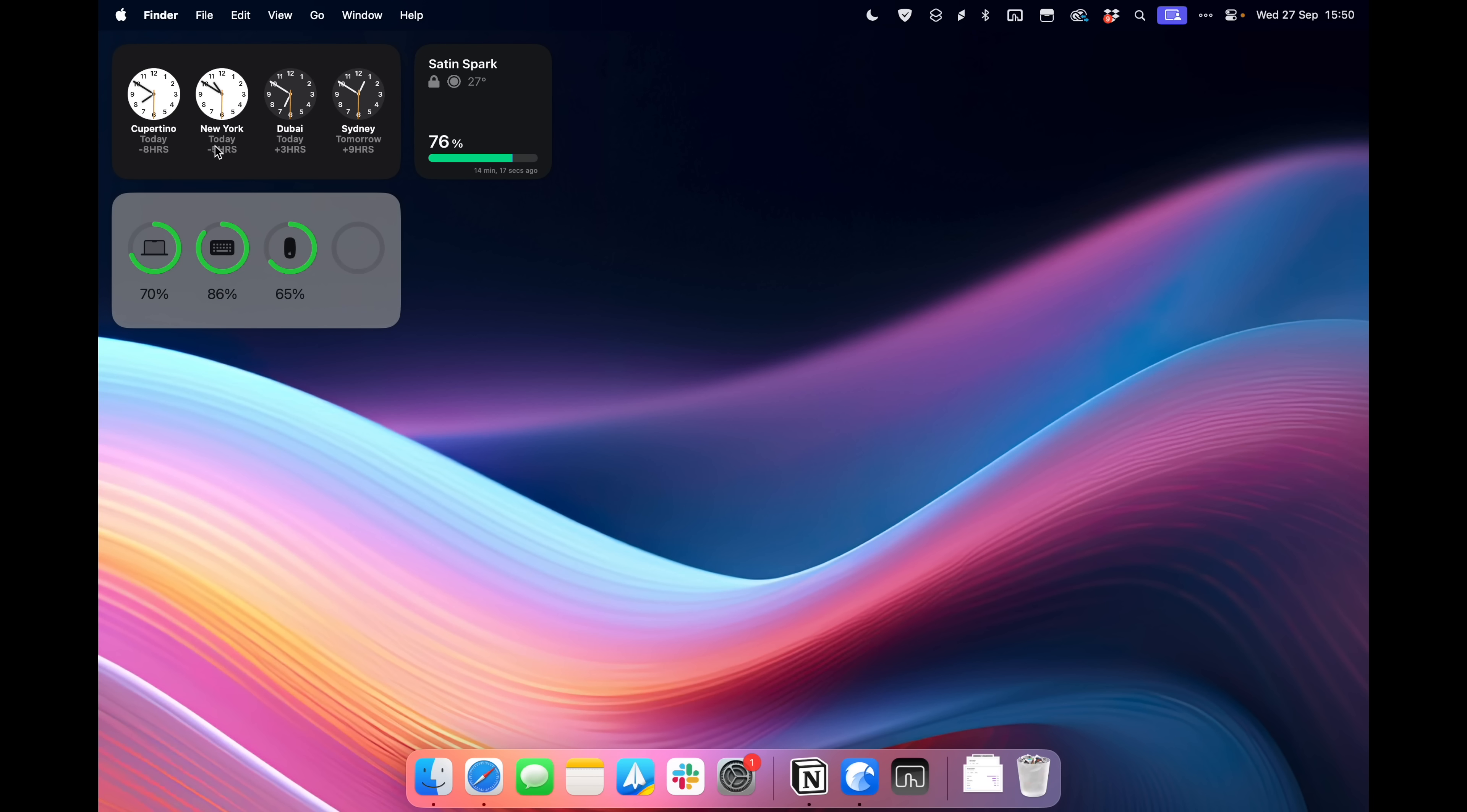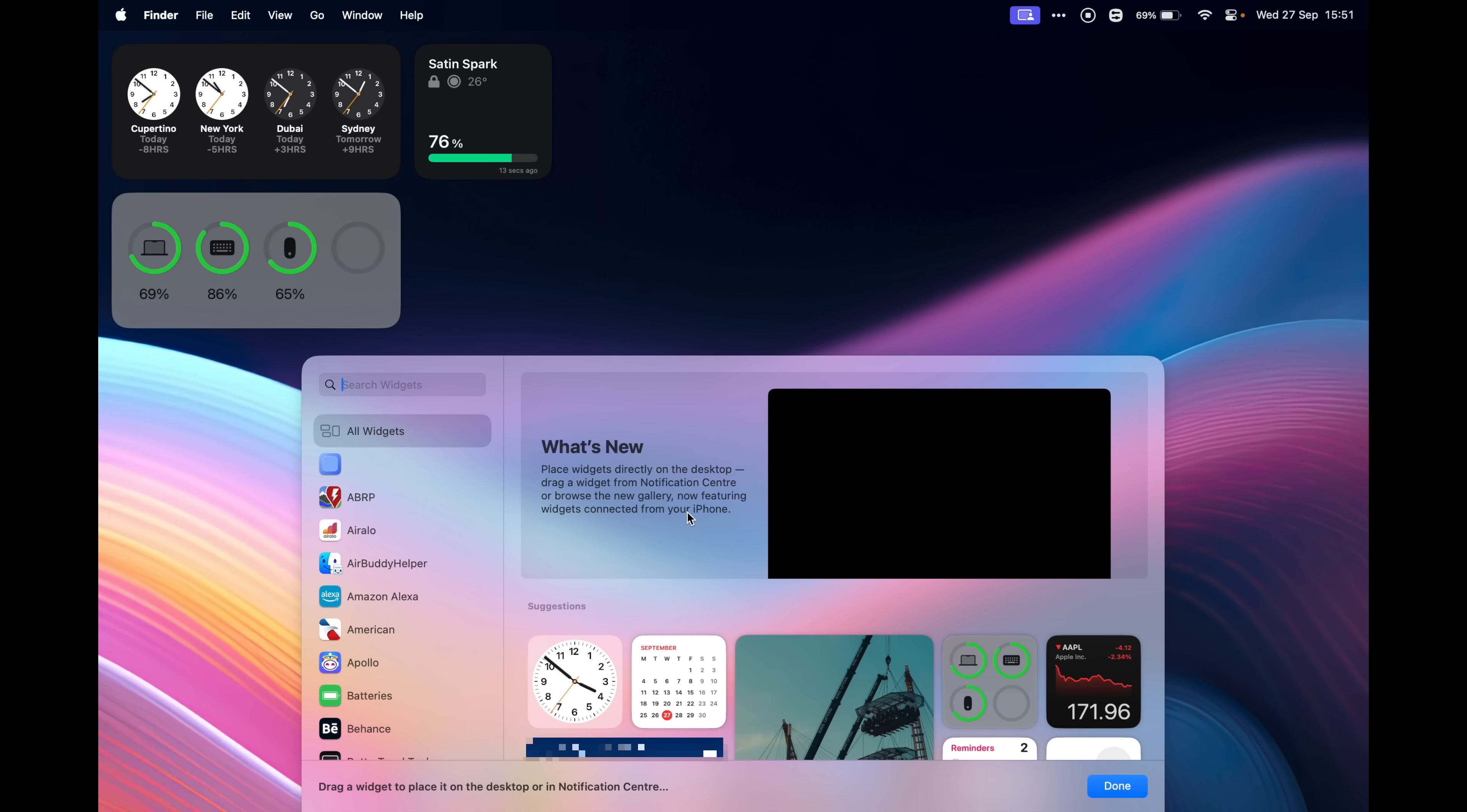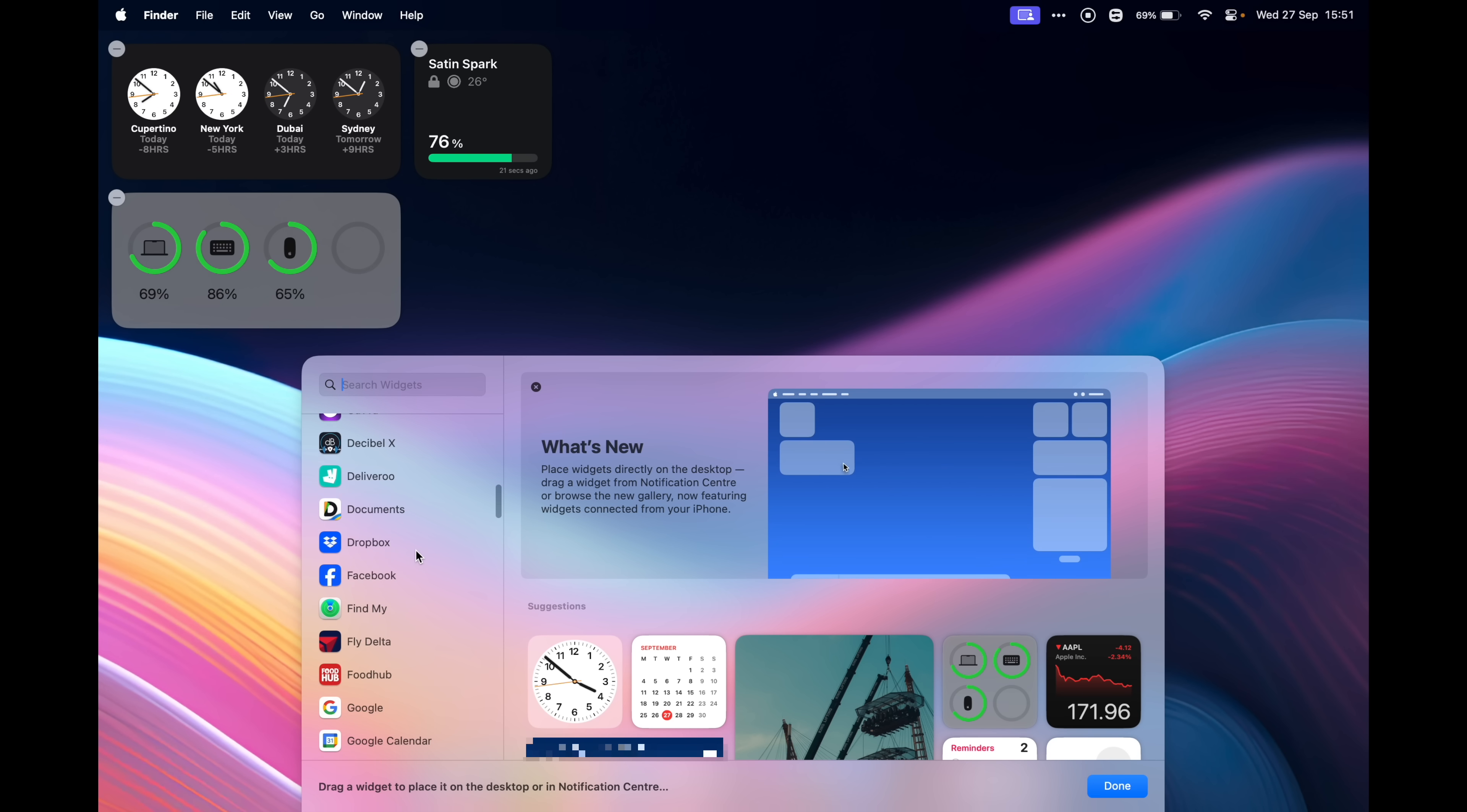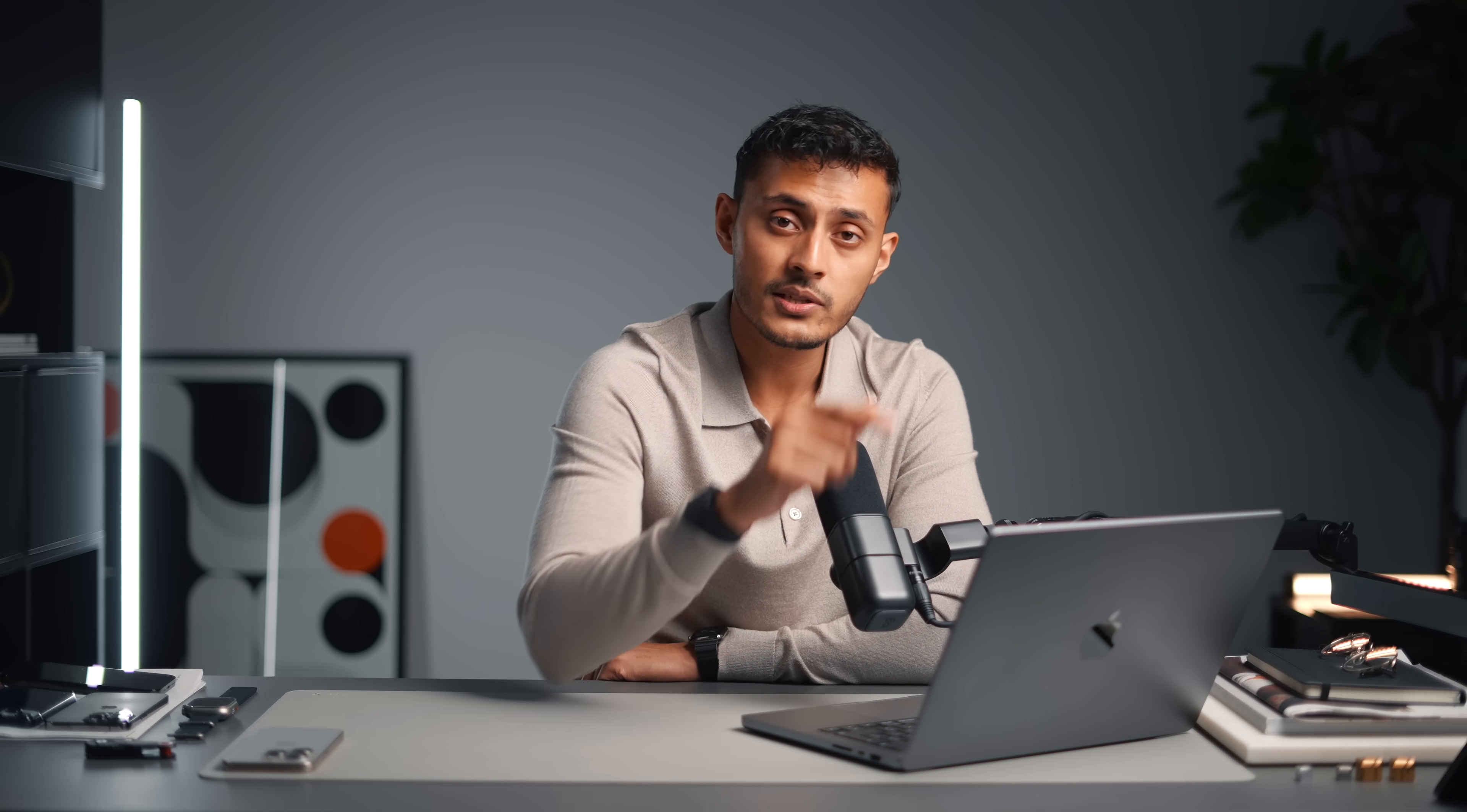I have different clocks for different locations around the world. I have battery levels for my different devices. To adjust your widgets, you can just right click and then you can edit widgets and it will show you a screen on the bottom and then you can add whatever widgets you like. And you can see I have so many widgets here and these apps aren't apps that I have installed on my Mac. These are apps I have installed on my phone and then I can drag and drop these widgets onto my desktop and it will automatically sync the data between the two. I would highly recommend updating to macOS Sonoma for this feature alone.